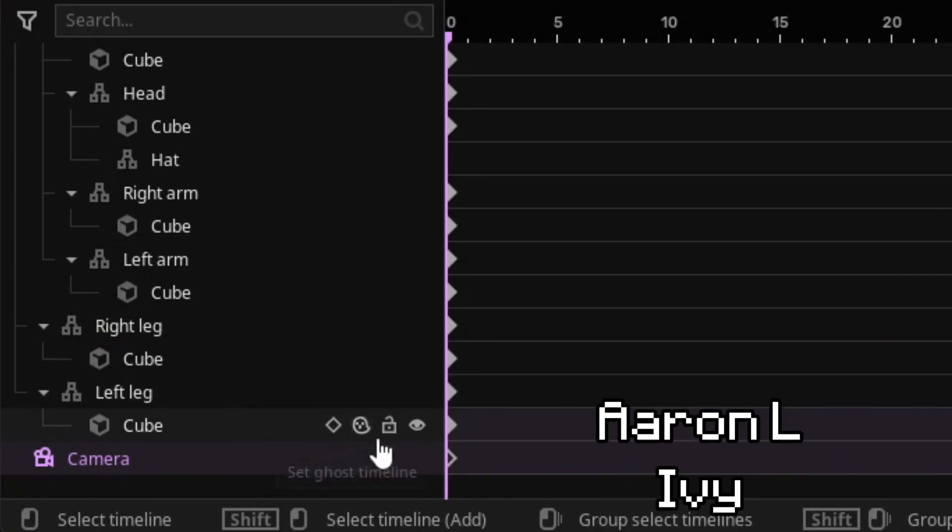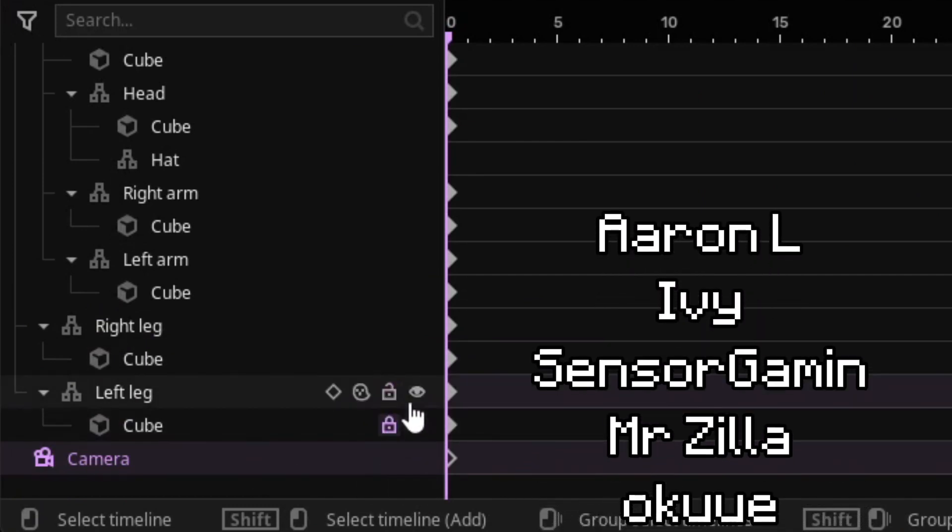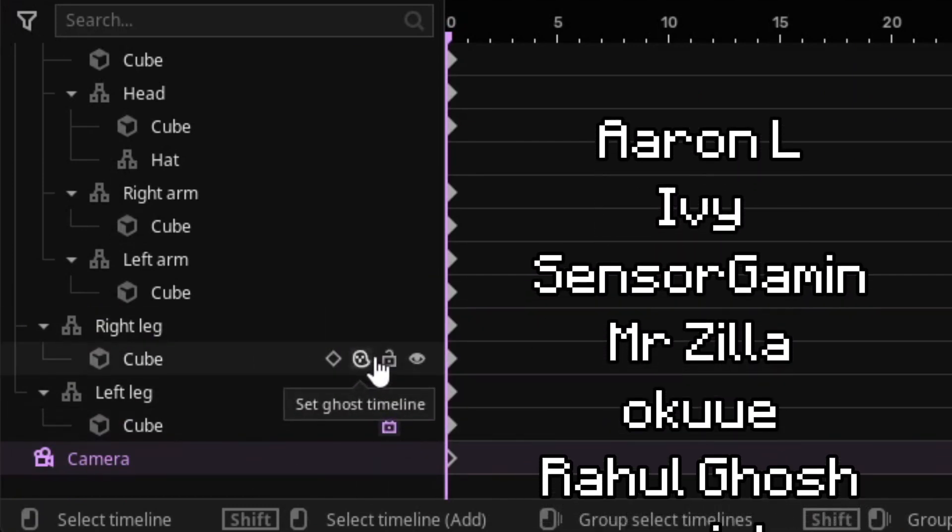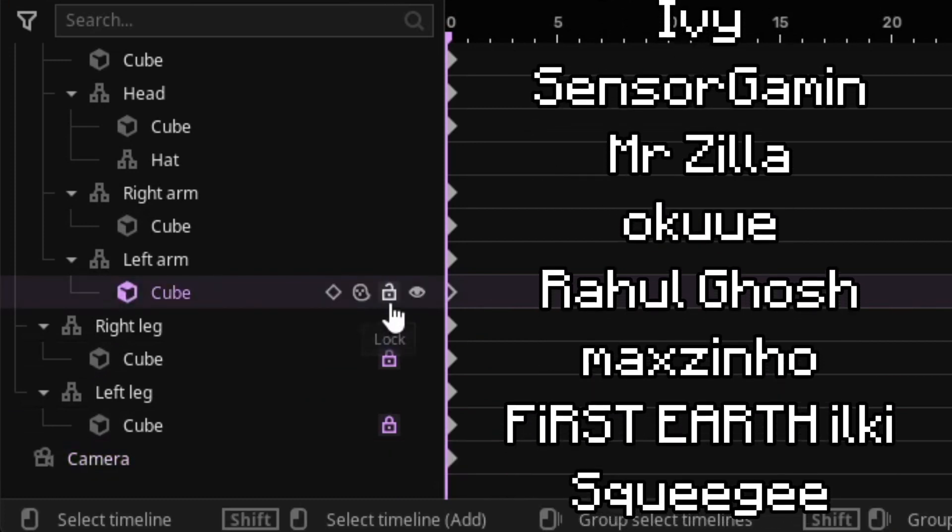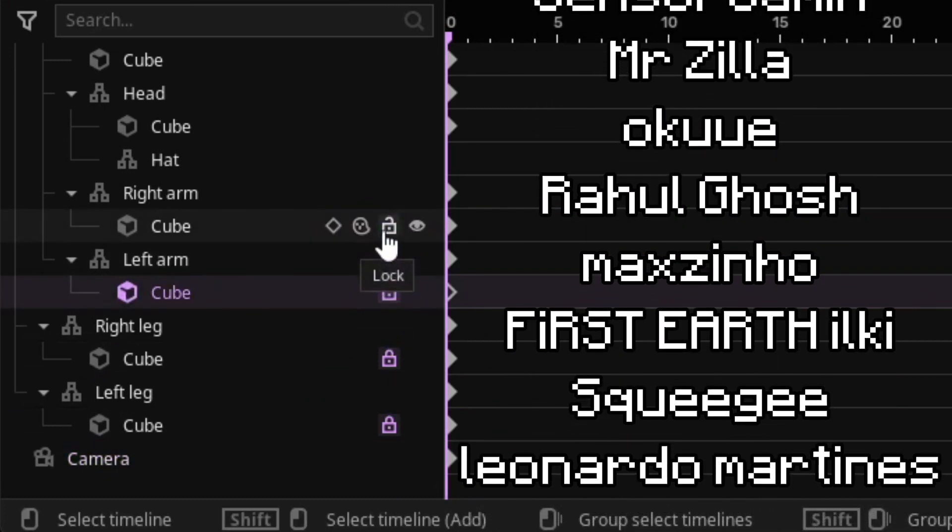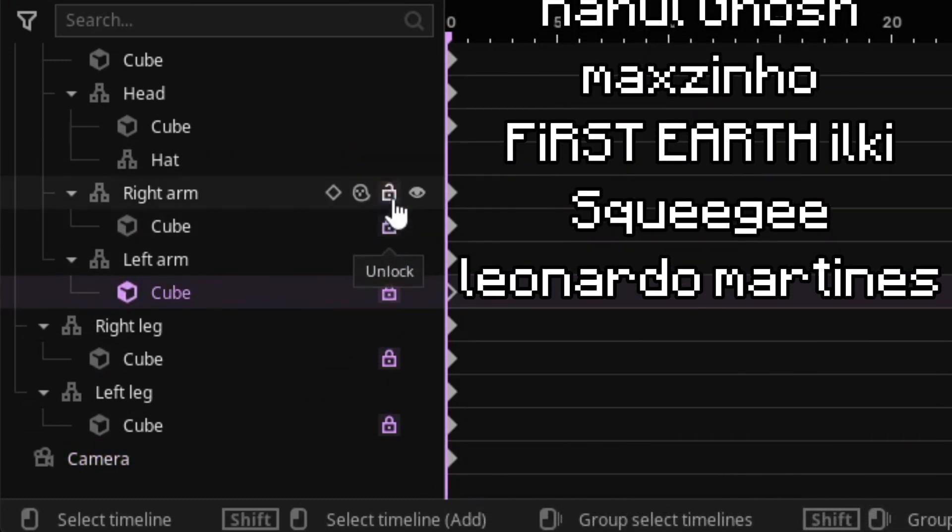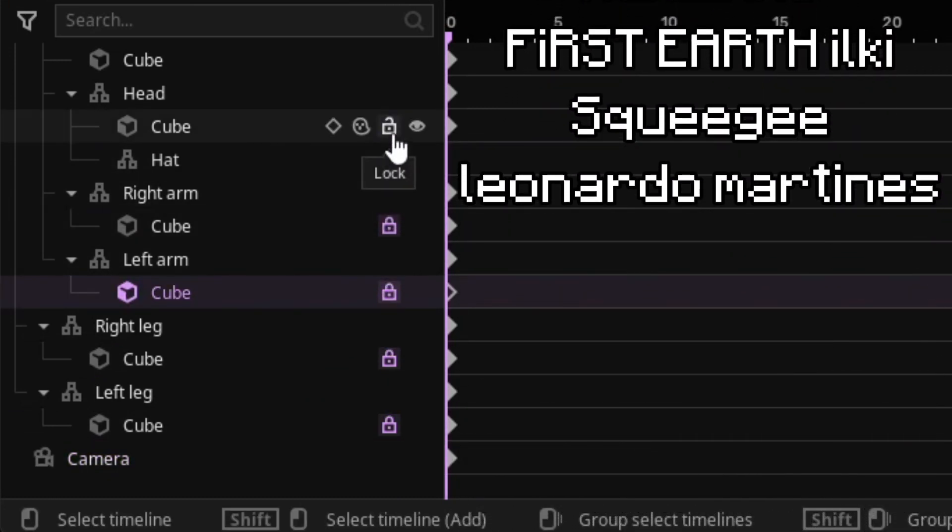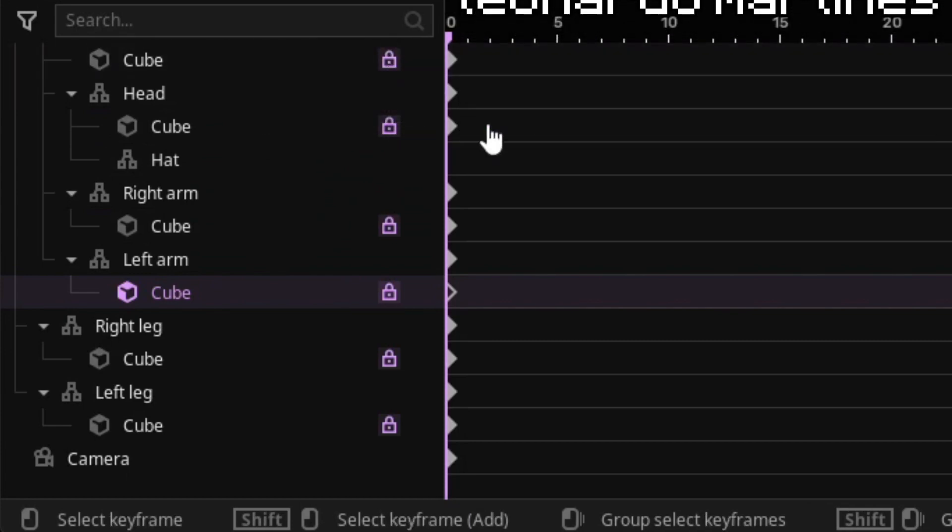Just a quick tip: you can lock each cube inside each body part to make it fluent and more easy to animate. So yeah, thanks all the members. Thanks for the likes and subscribes, and I'll see you in the next one.